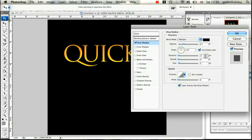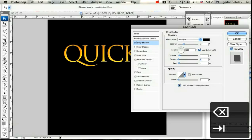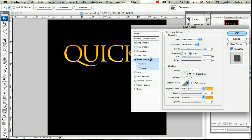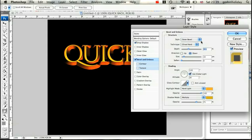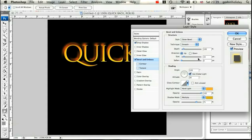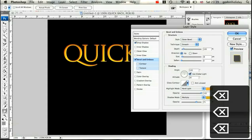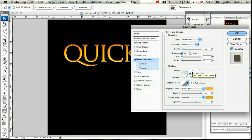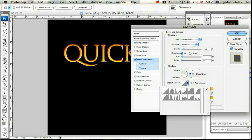Set the drop shadow to Multiply, black, opacity 27%, angle 120 degrees, distance 7, spread 0. Then add a Bevel and Emboss: set it to Outer Bevel, Smooth, depth 100, direction Up (opposite), size 4, soften 0. Angle 120 degrees, altitude 30.